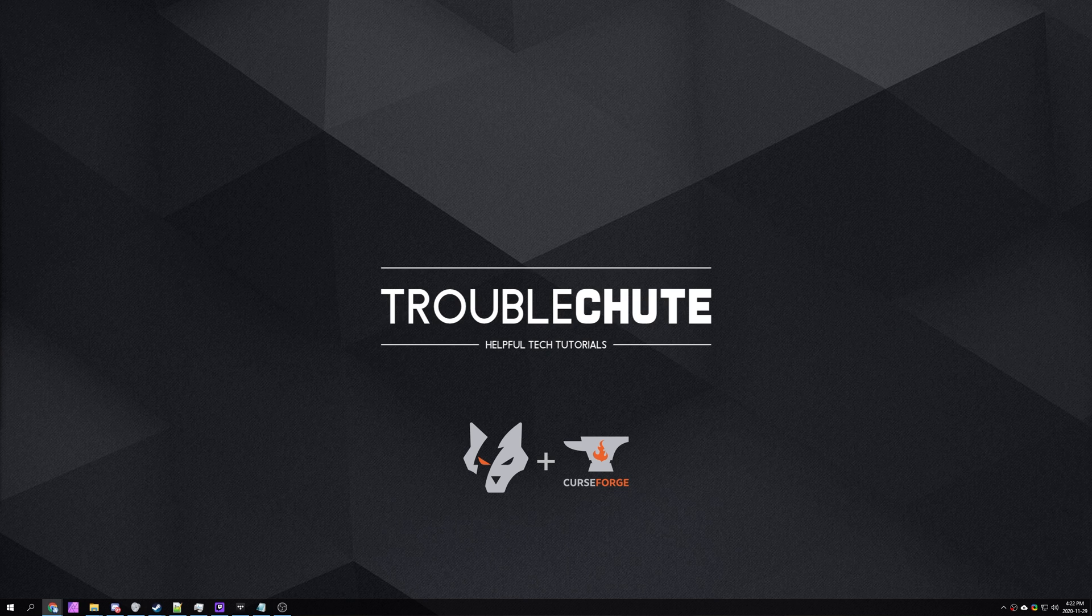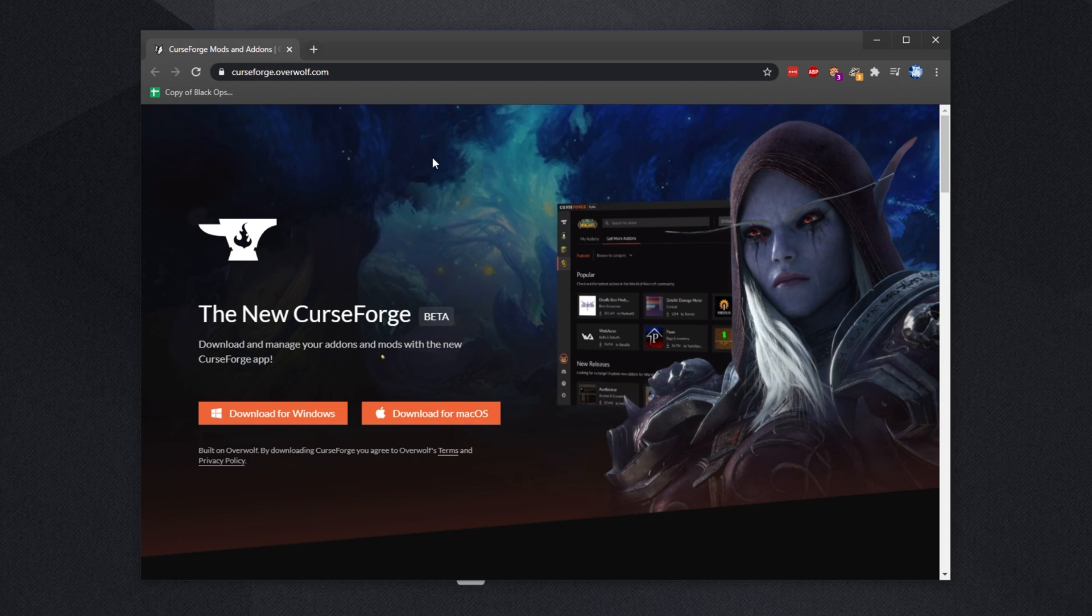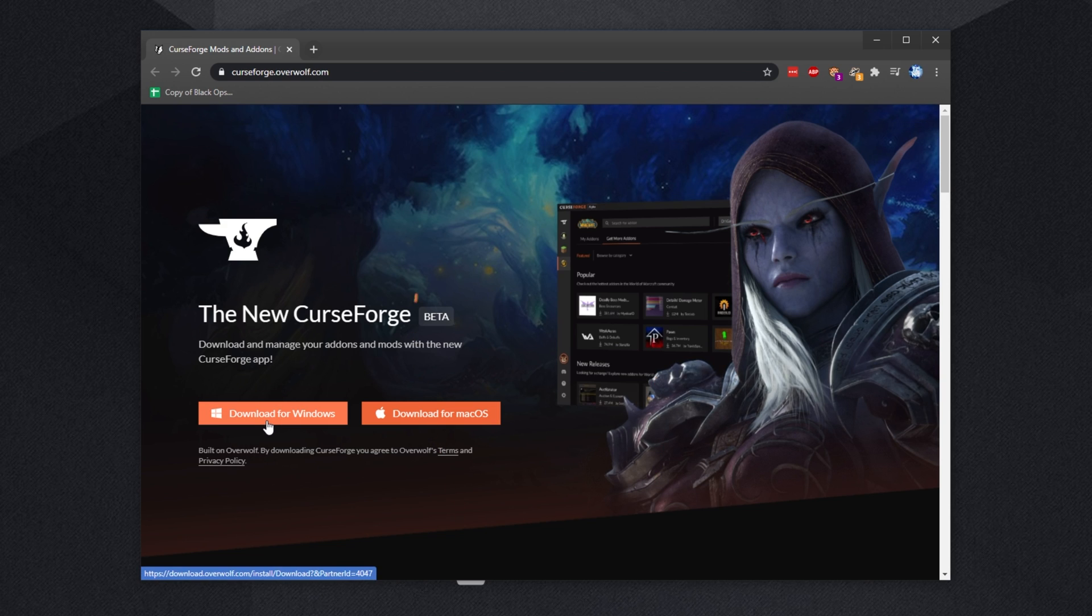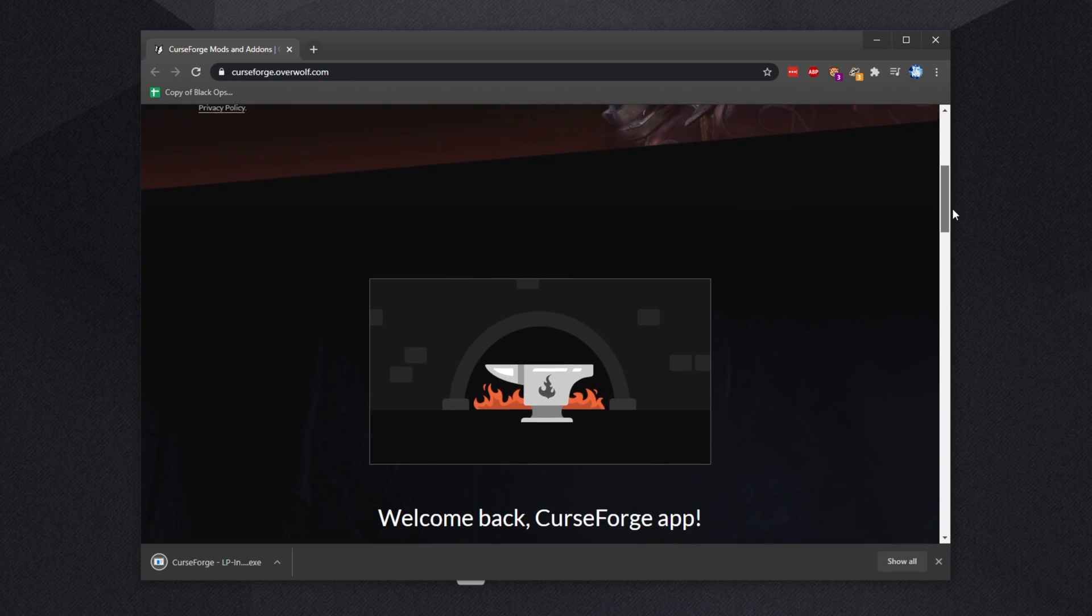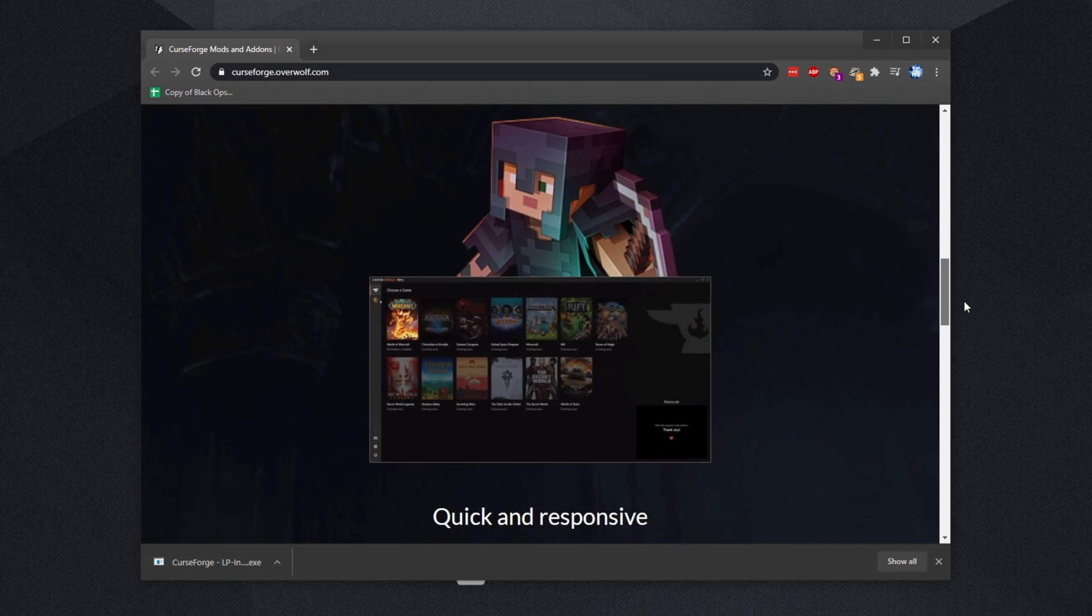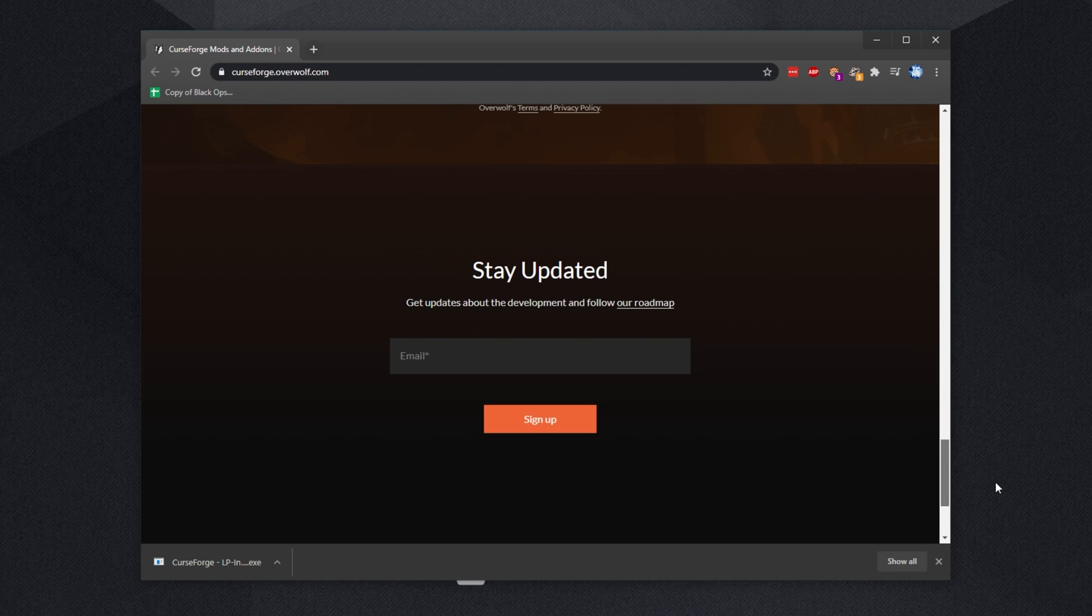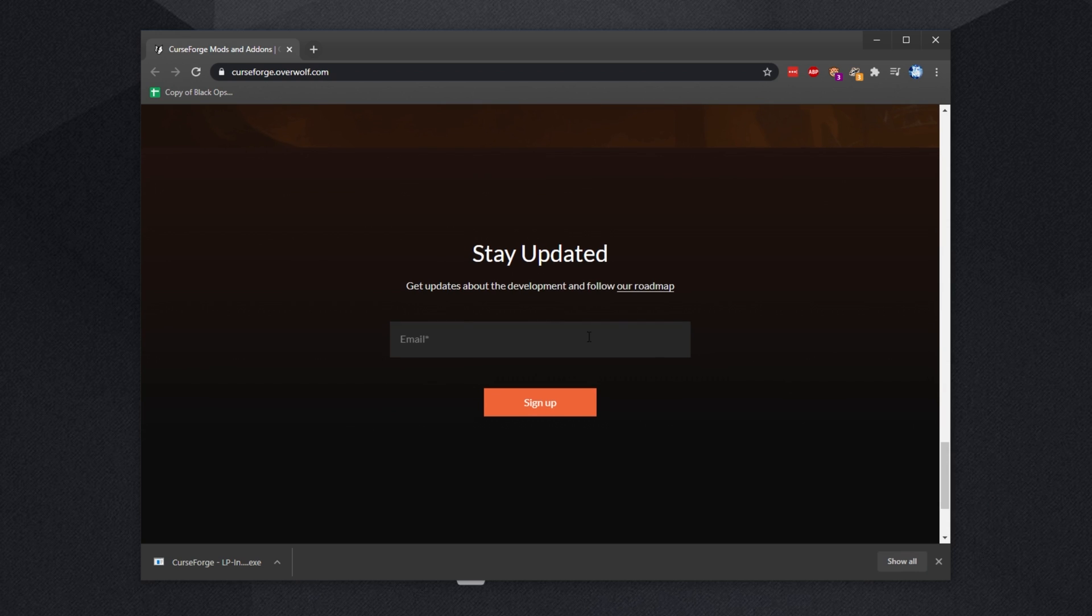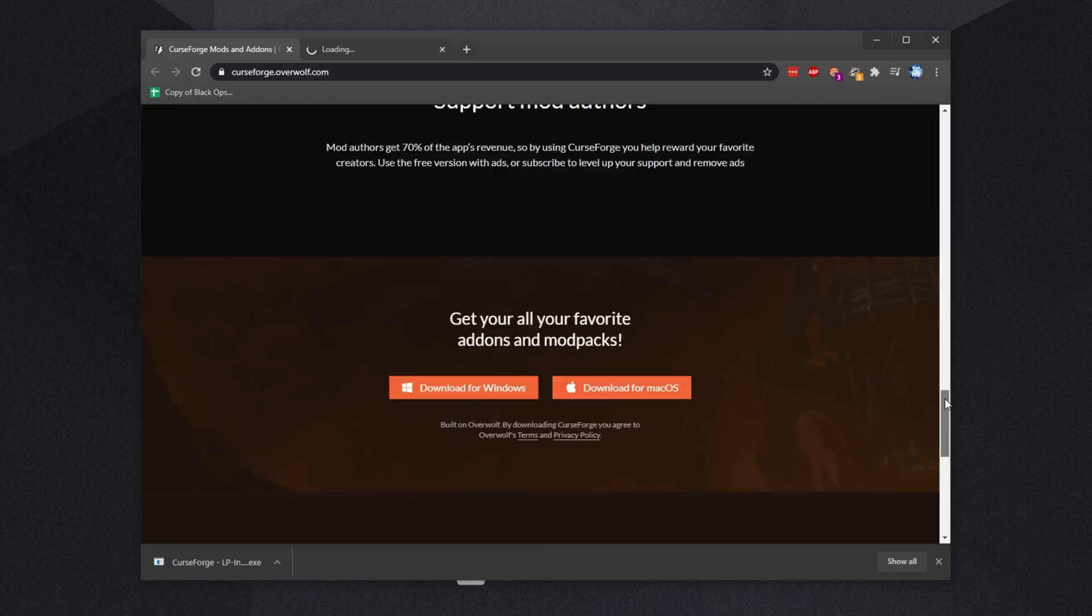Head across to the first link in the description down below, which will be the curseforge.overwolf.com website. This is the new place that you'll be getting CurseForge from. Simply click download for Windows or download for macOS. That'll download the installer, which we'll go through in just a second. Scrolling down on this page, you'll find some information about it and you'll find a space that you can stick in your email if you'd like to see more about progress on the application.